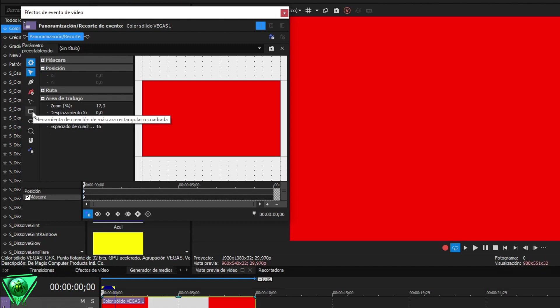Then we have the square or rectangle tool to create shaped masks. In the same way as the previous one, with circular shapes.